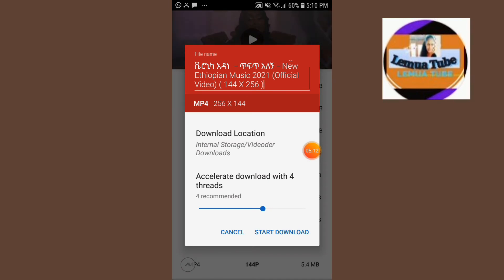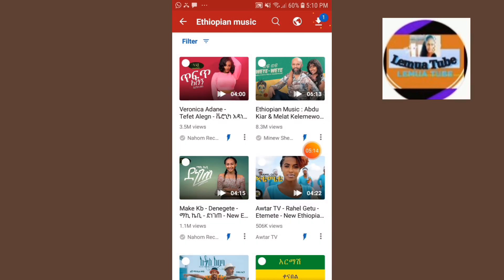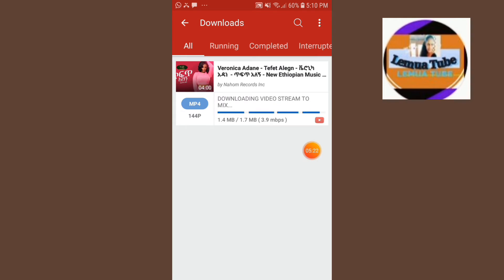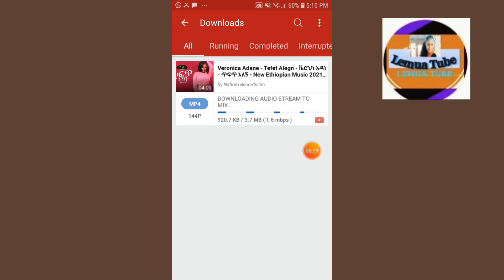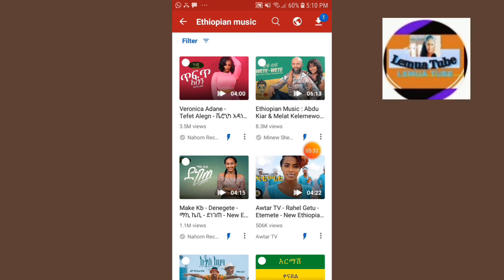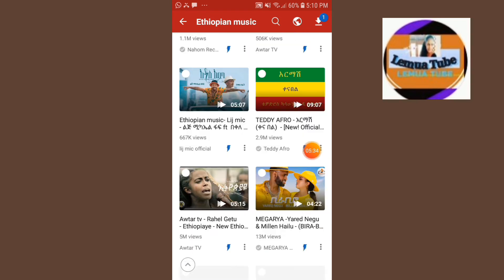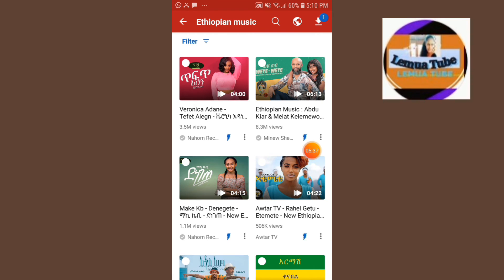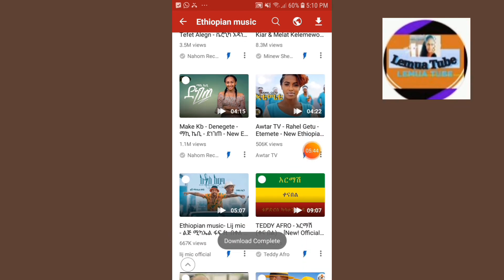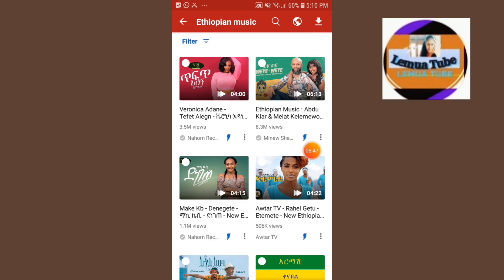The video is done and I will show you how to get started. We'll start with the video. This is the audio code and video that you can see on the screen.